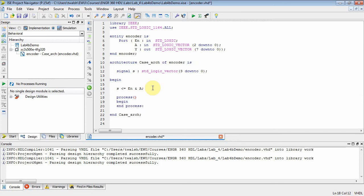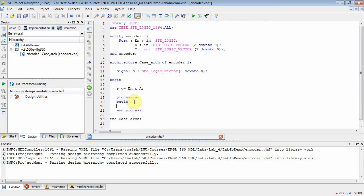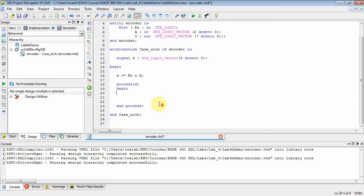Now, in terms of our encoder, when things change, what do we have to worry about? Well, we have to worry about when enable changes and we have to worry about A. Now, instead of putting both of them, I can put S in there because S is the concatenation of the two of them. And then in the begin end part of this process block, I can just implement my case statement.